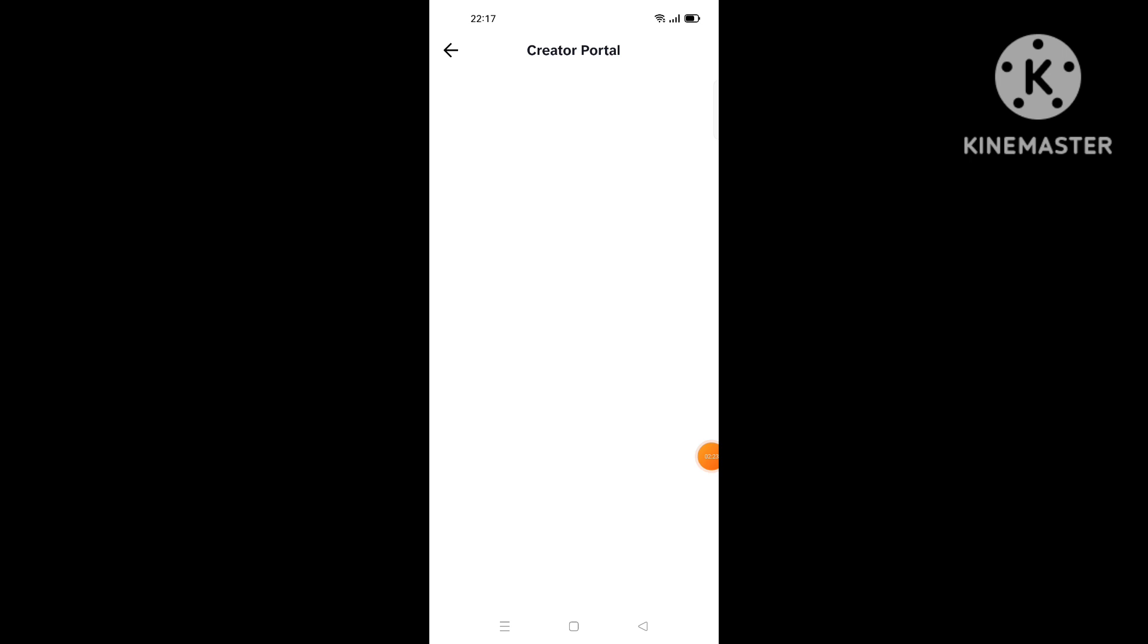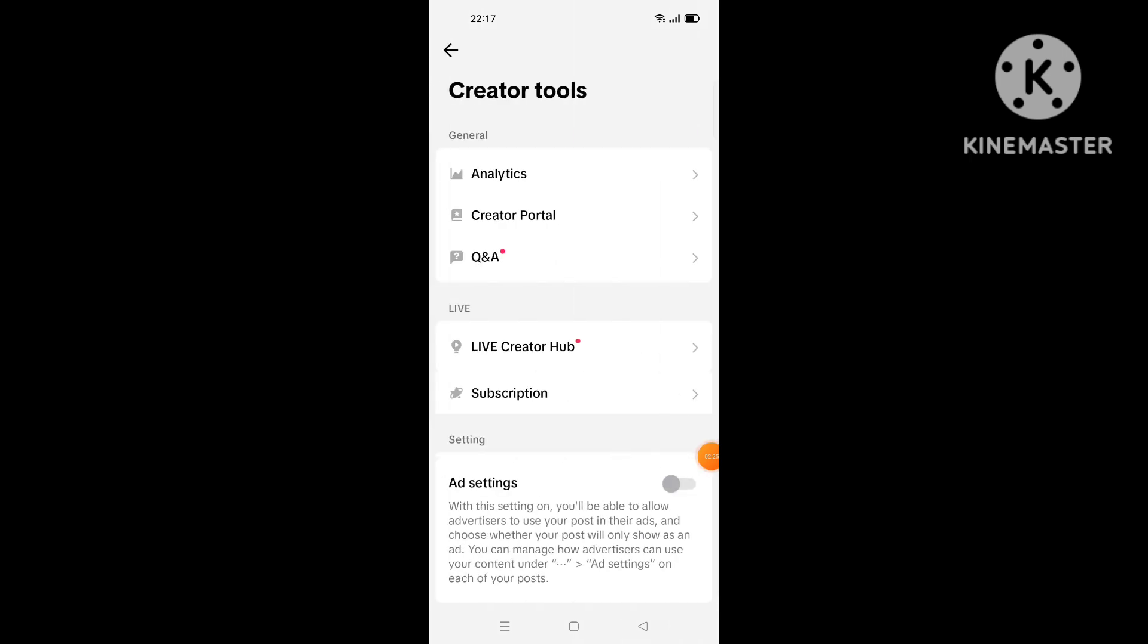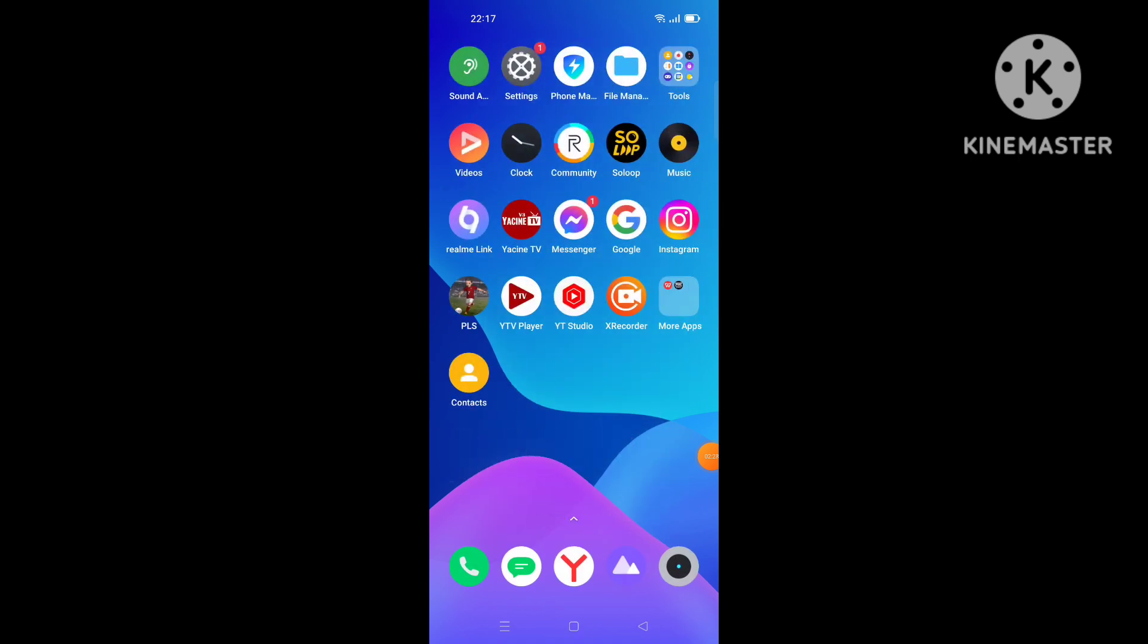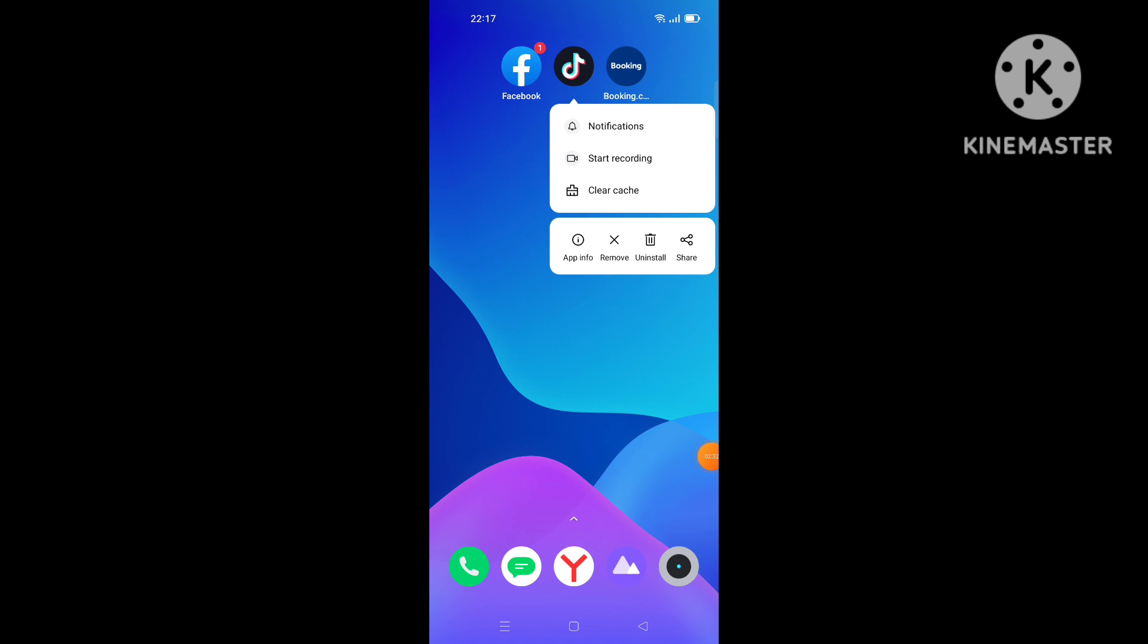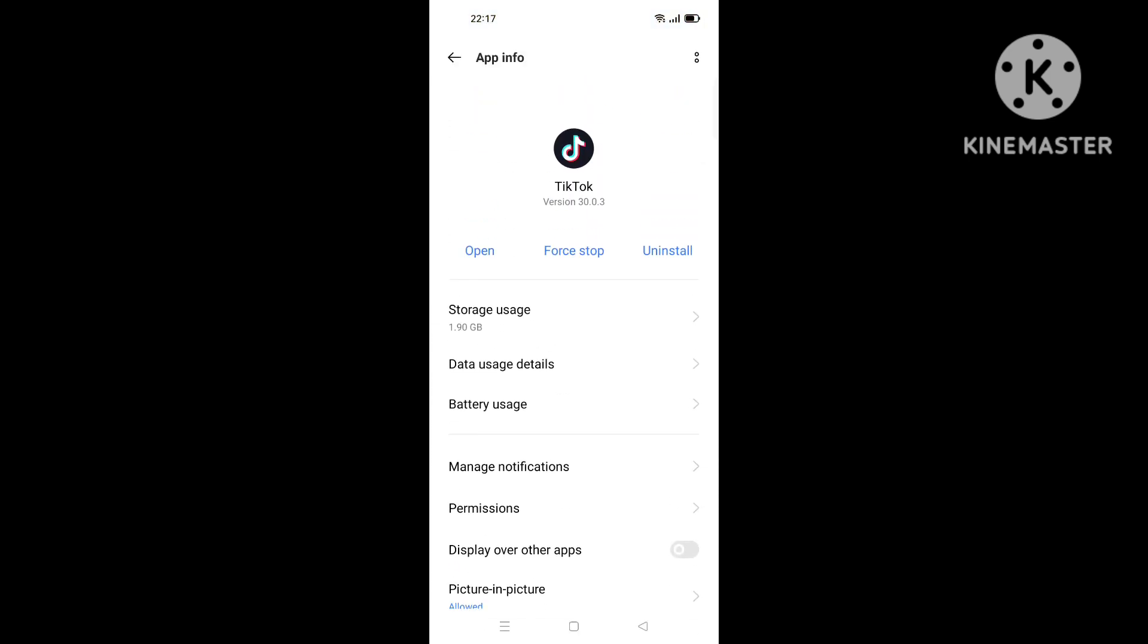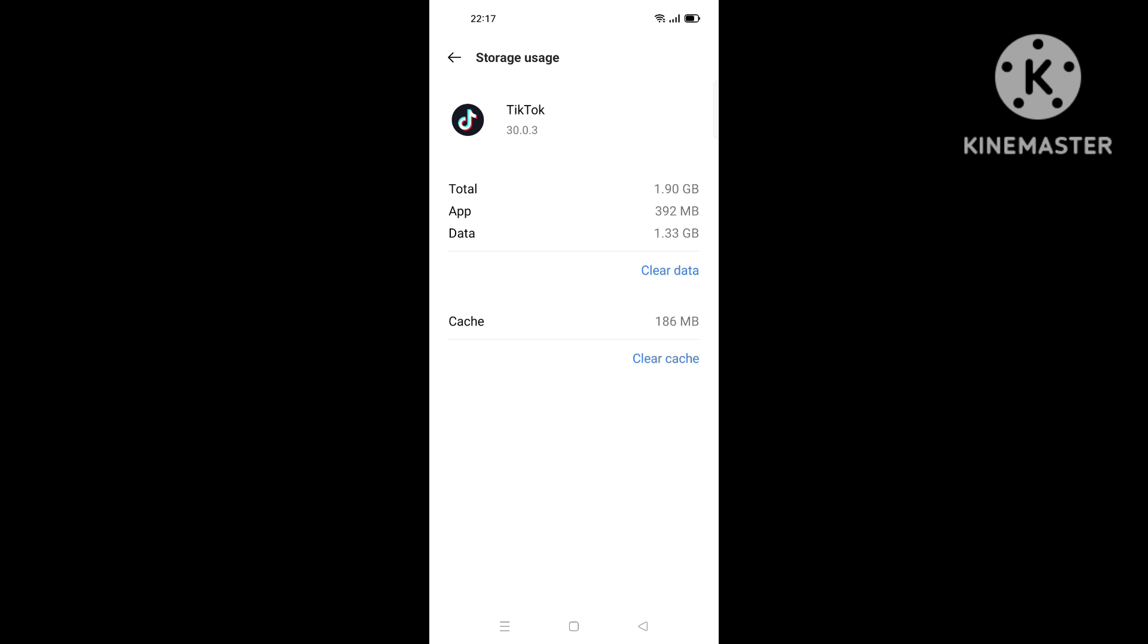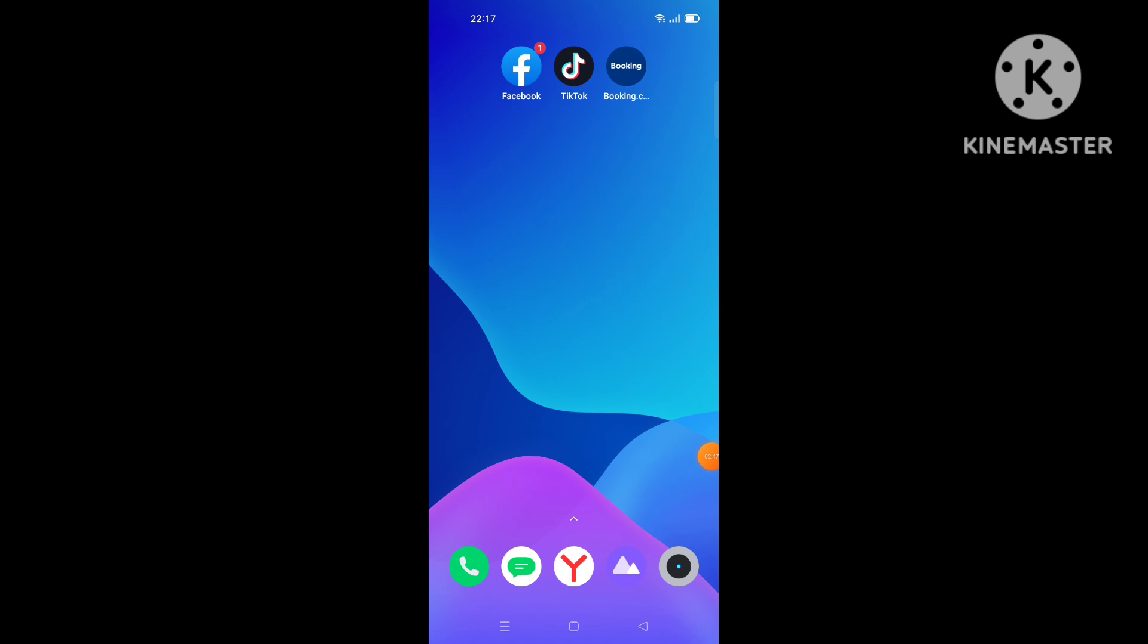Now the next step you want to do to fix this problem is by clicking long click on your TikTok app and go to app info. Then you clear your storage, your cache and data, and force stop the app. Click on force stop like this.